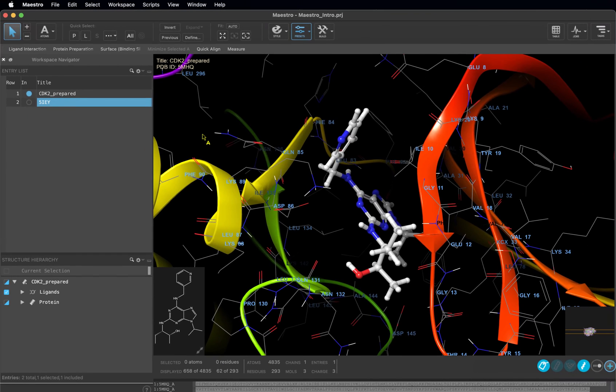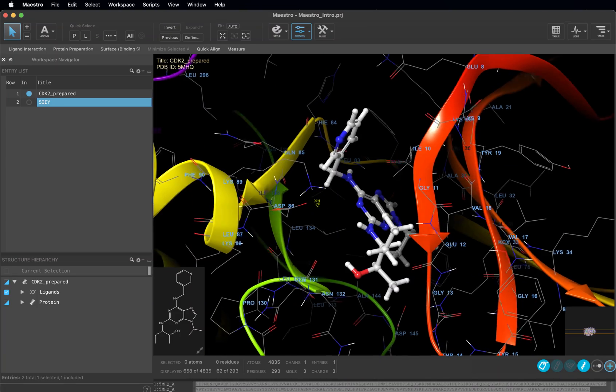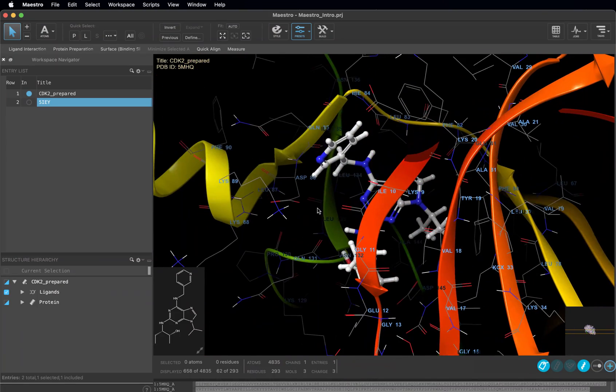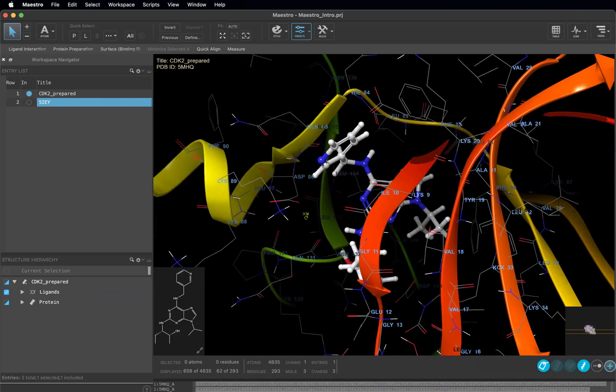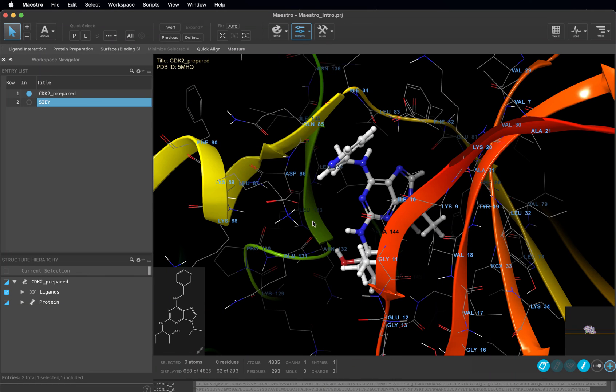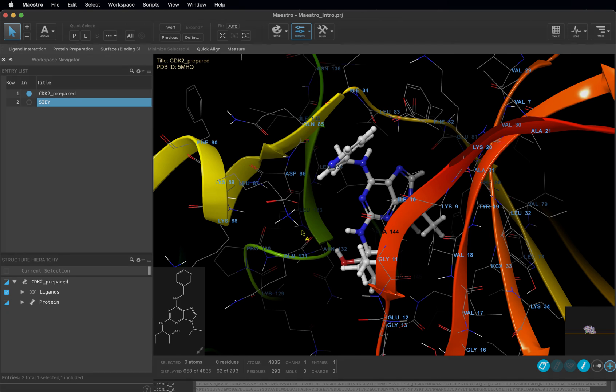In this video, we went through downloading structures from the PDB, the difference between selection and inclusion, and how to render your structure. Now you are ready for the next video where we will go through some visualization tips and tricks and show you how to find the applications for performing various tasks in Maestro. See you soon!